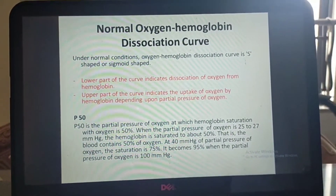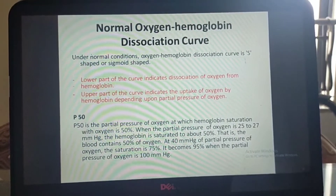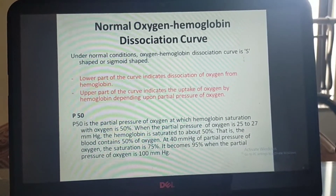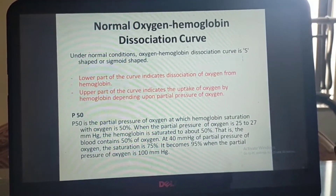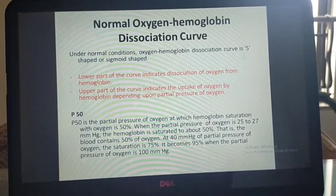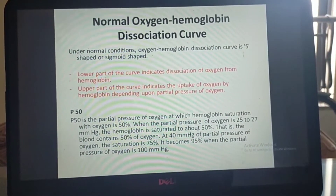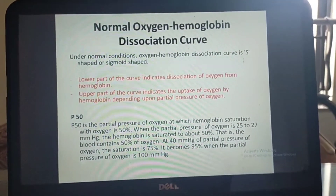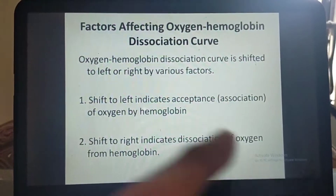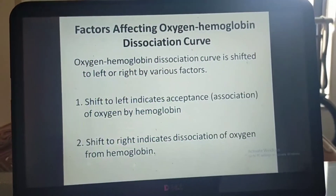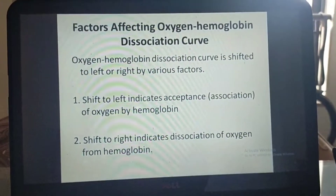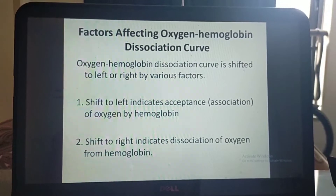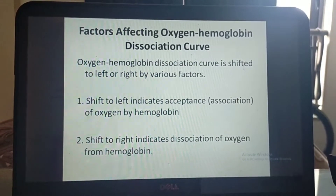At 40 mmHg partial pressure of oxygen, the saturation would be 75 percent. It becomes 95 percent when the partial pressure of oxygen is 100 mmHg. Various factors affect the oxygen-hemoglobin dissociation curve by shifting it to the left or right.